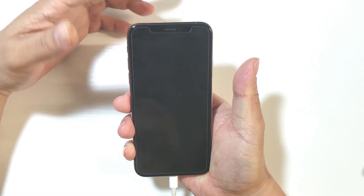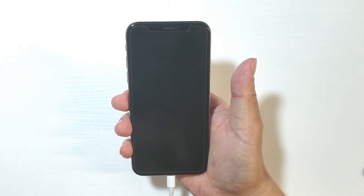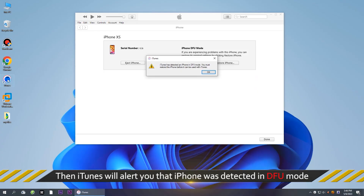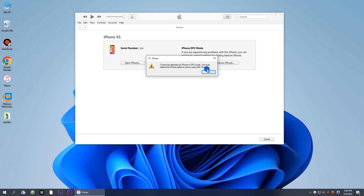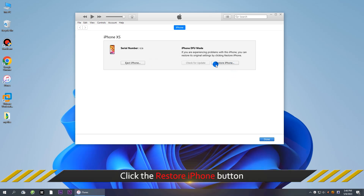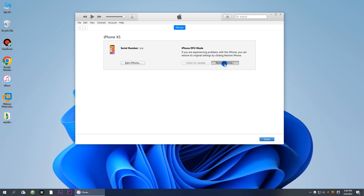iTunes will alert you that iPhone was detected in DFU mode. After that, click Restore iPhone button to restore iPhone in DFU mode.